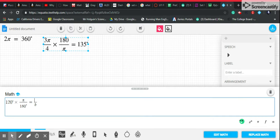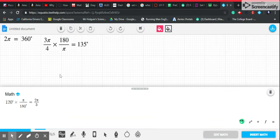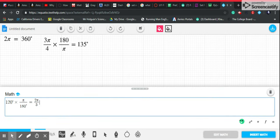The answer simplifies to two pi over three, and that's how you find the radians of a degree.